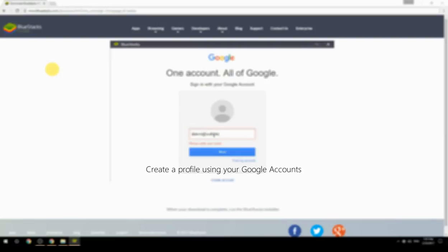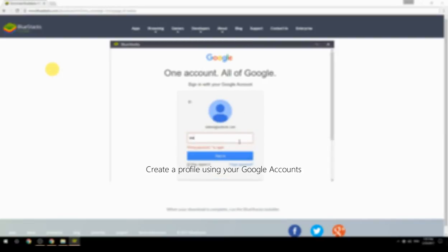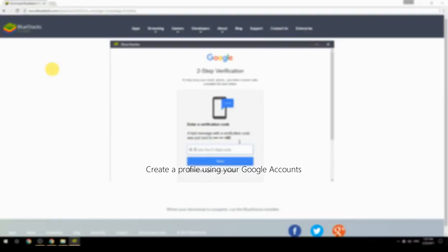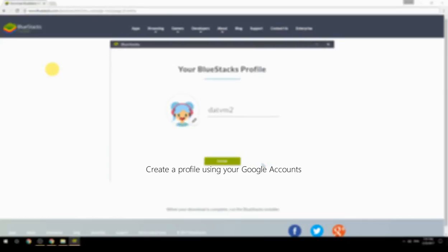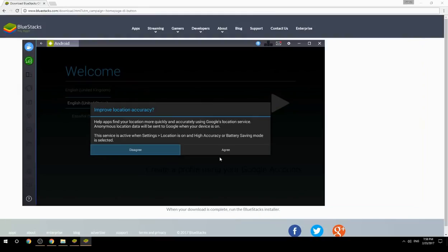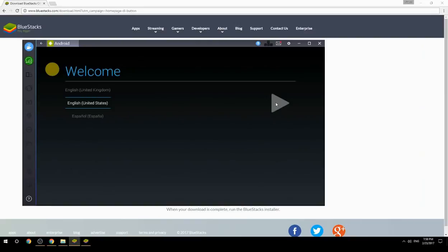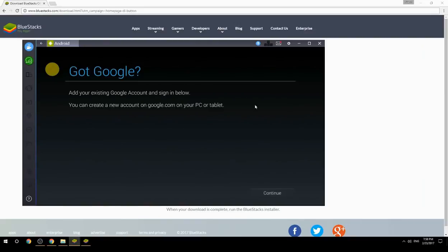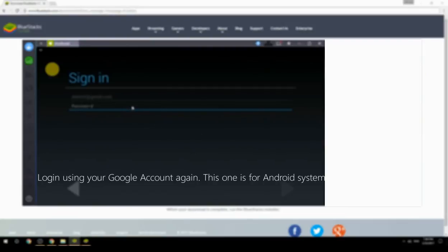Create a profile using your Google account, then log in using your Google account again — this second login is for the Android system.